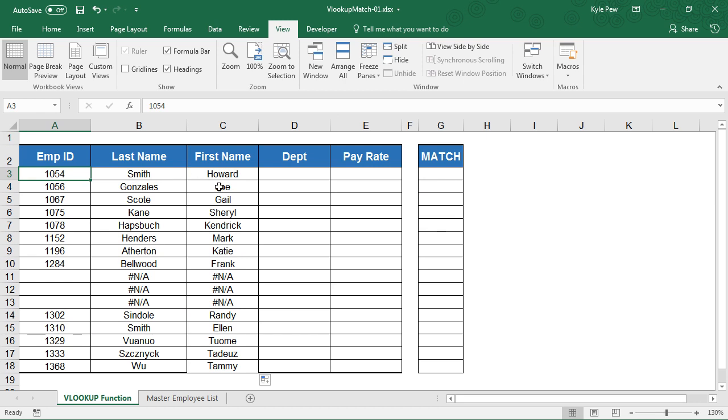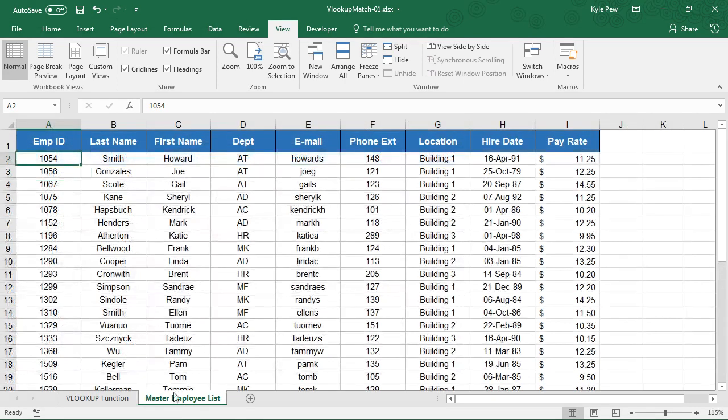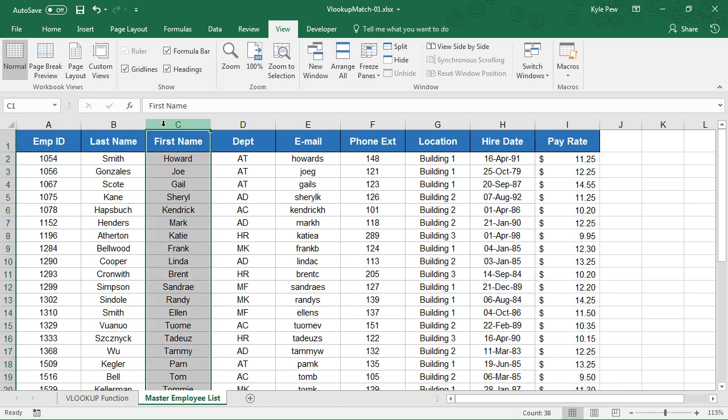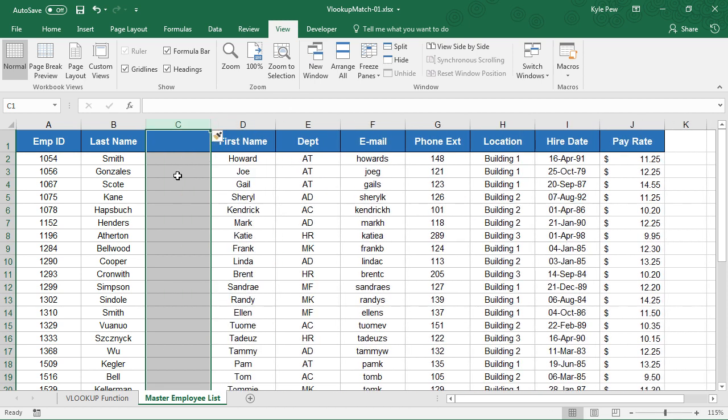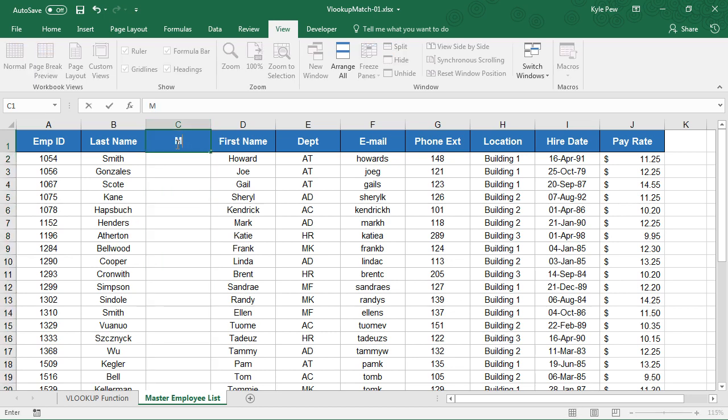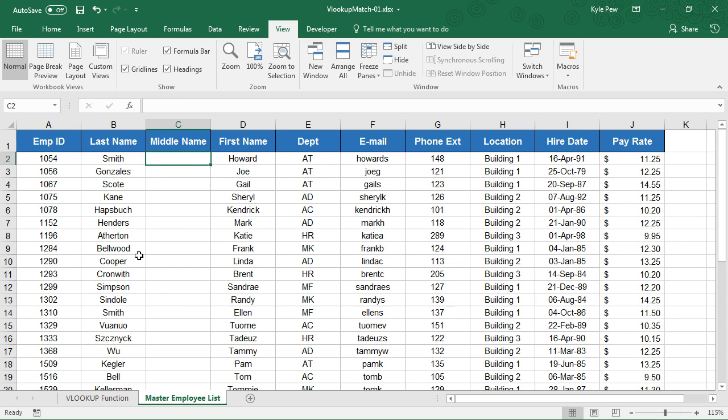I've already got last name and first name here. What if I go to my master employee list and I change something about this list? Let's say I add another column in between last name and first name. I'm going to go ahead and use my shortcut key, control plus. I've now got a new column in there because maybe I'm going to do like middle name and I'll start putting those in there.